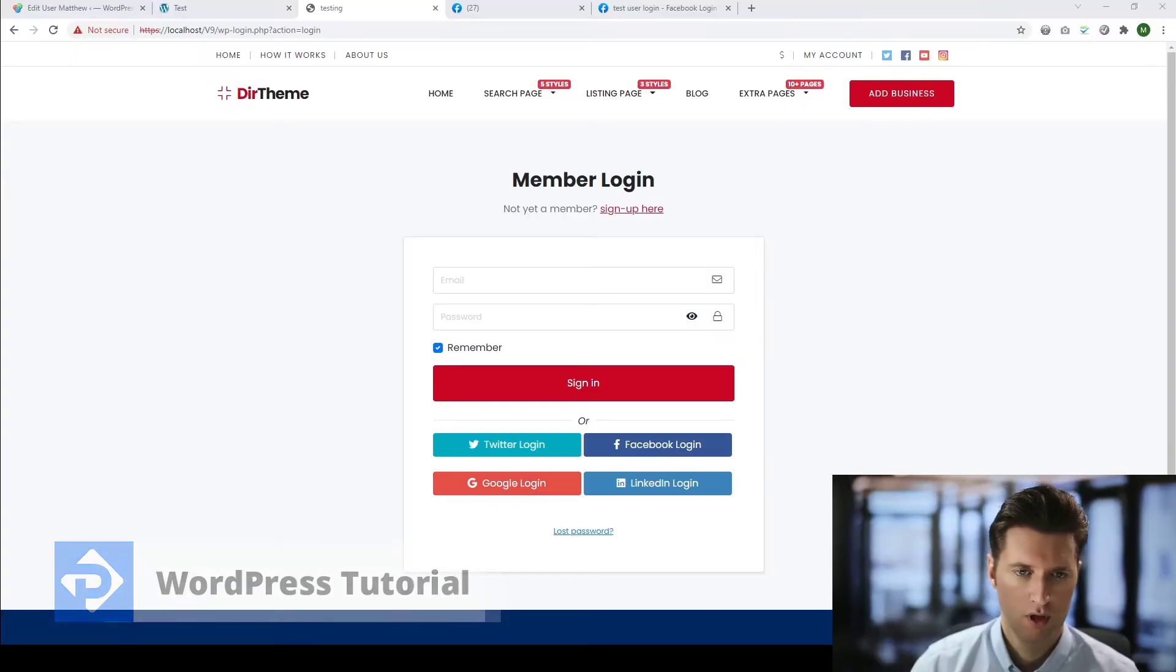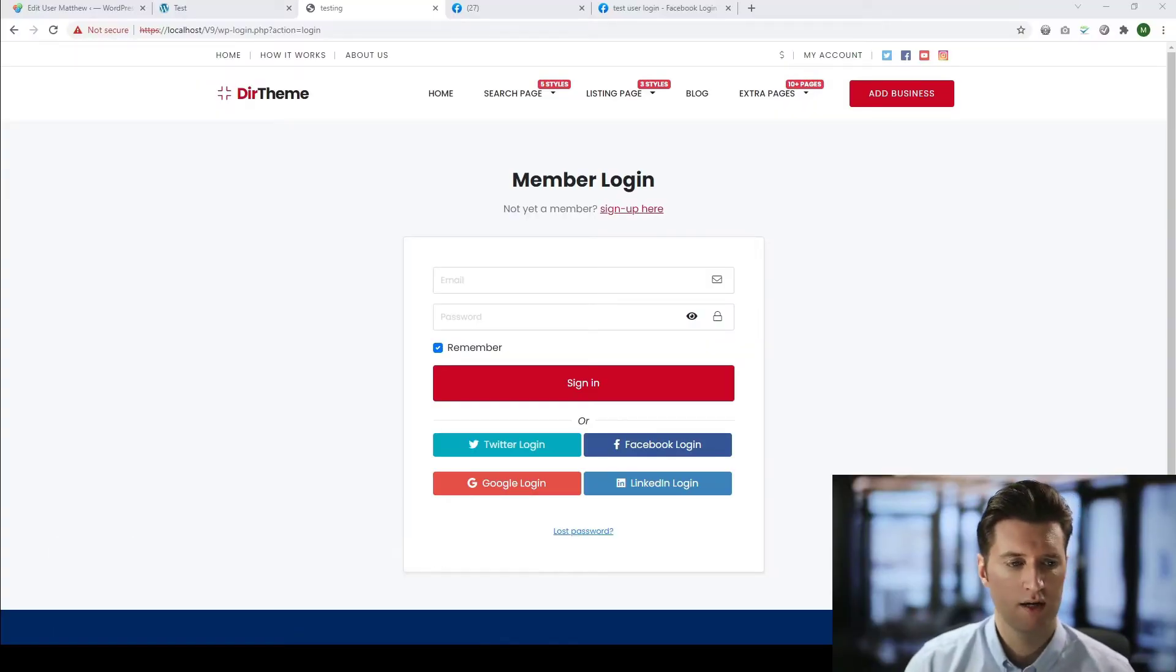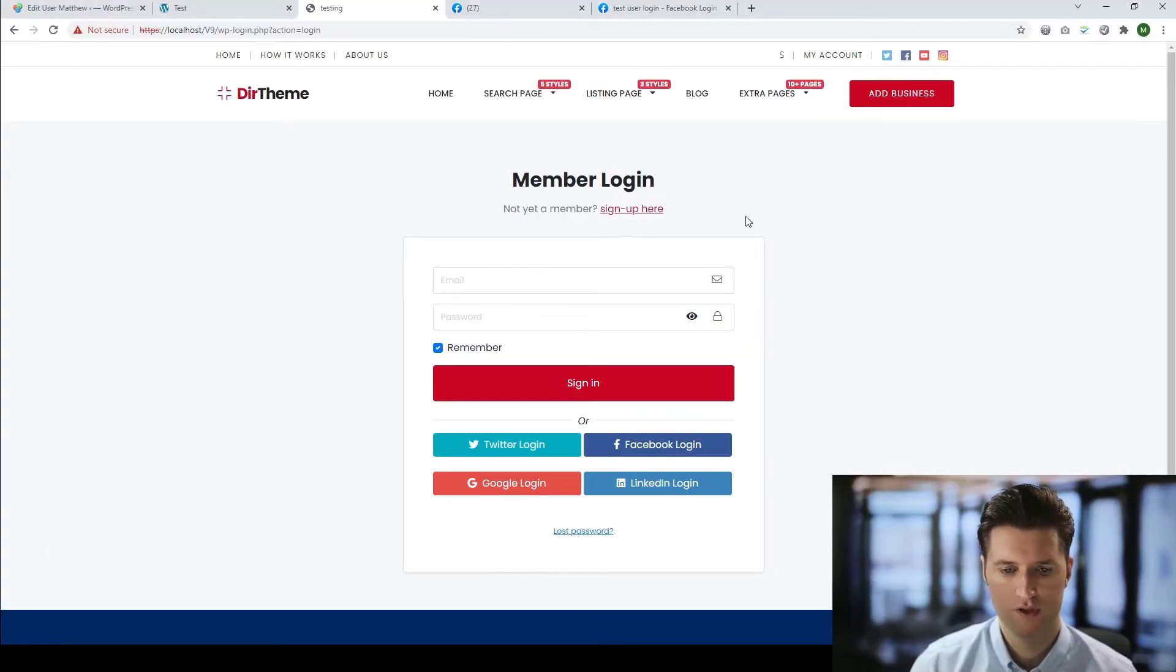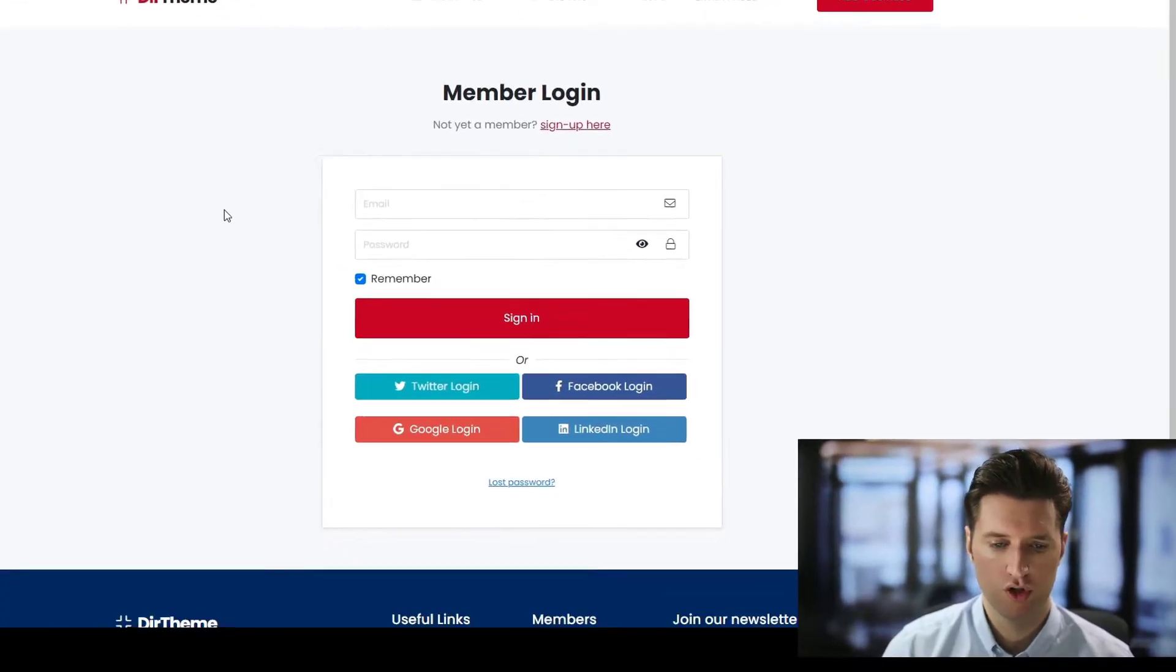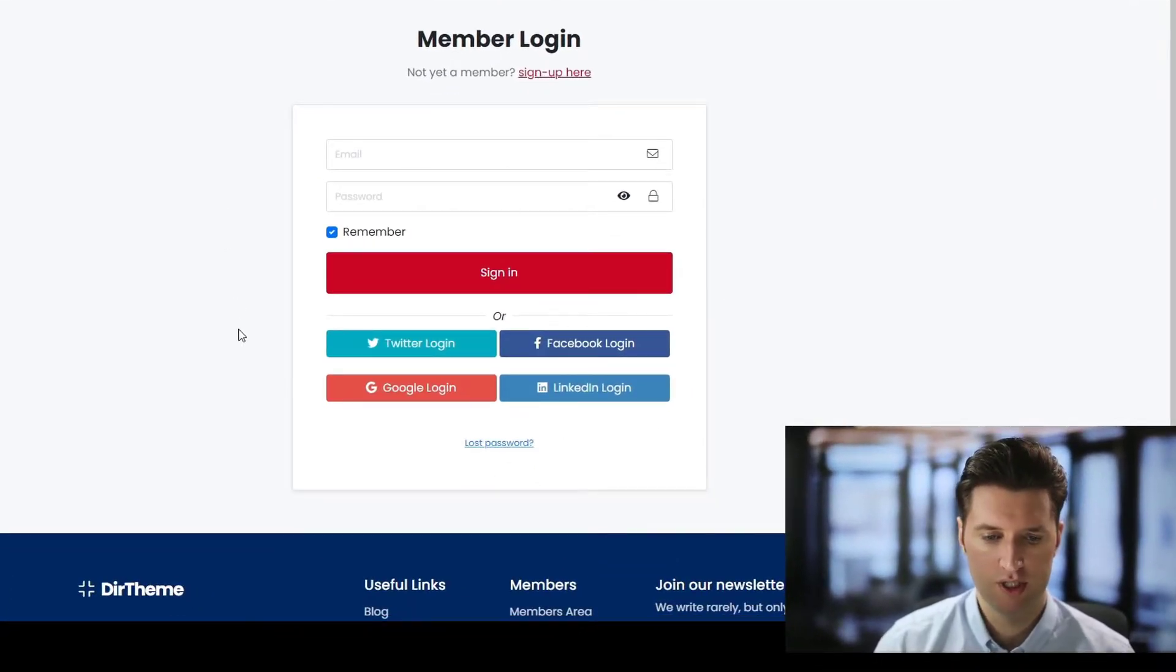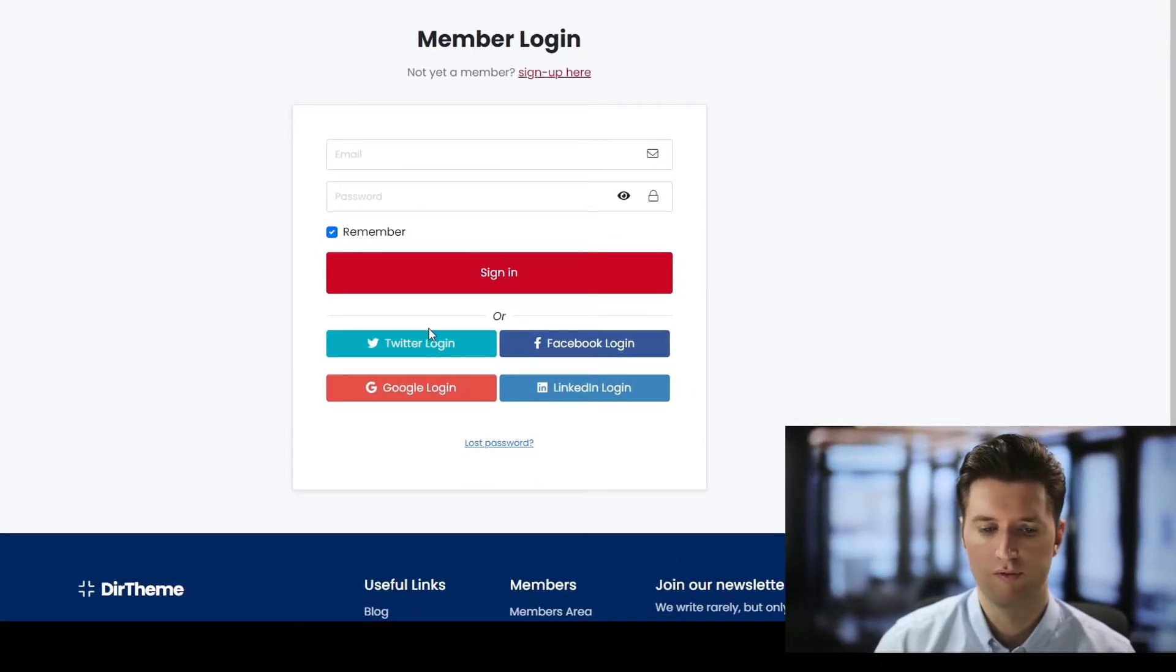How do we set up Facebook login for your premium price theme? Well, let me show you what I'm referring to. If we take a look at the premium directory theme we have in front of me, on the login and registration page, you'll see this section at the bottom that allows the user to log in via social media.